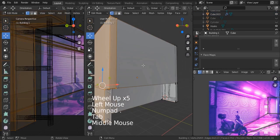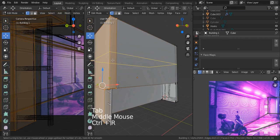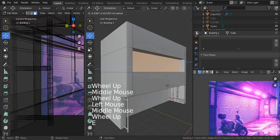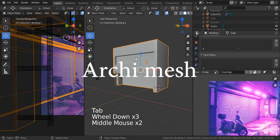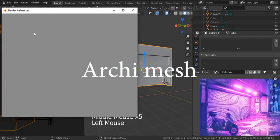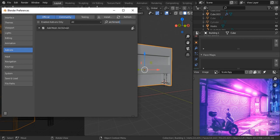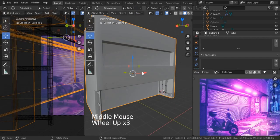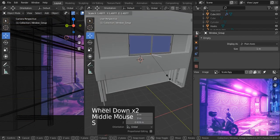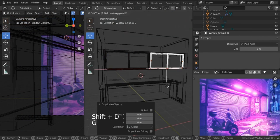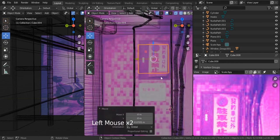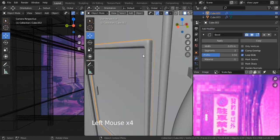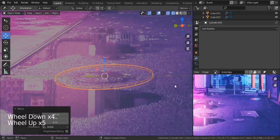On the top I created some windows. I used a built-in plugin called Archimesh. All you have to do is enable it. When you add an object you can see that option to add the window. After that I started adding those small details. And that's it for the building.